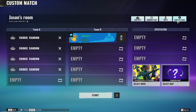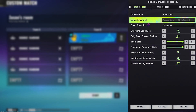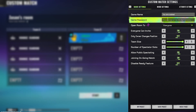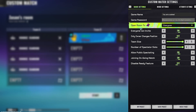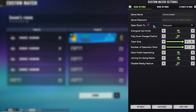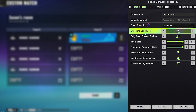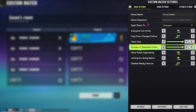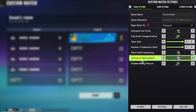We're going to click on confirm and here we can go to the game settings, which will have advanced options for our specific server. For example, we can give our server a name — for example, 'you are cooked.' We can give our server a password so only specific people can join. We can put it to friends only, to everyone, or invite only. You can choose whether or not those people can invite other players, the team size, the number of spectating slots, etc.